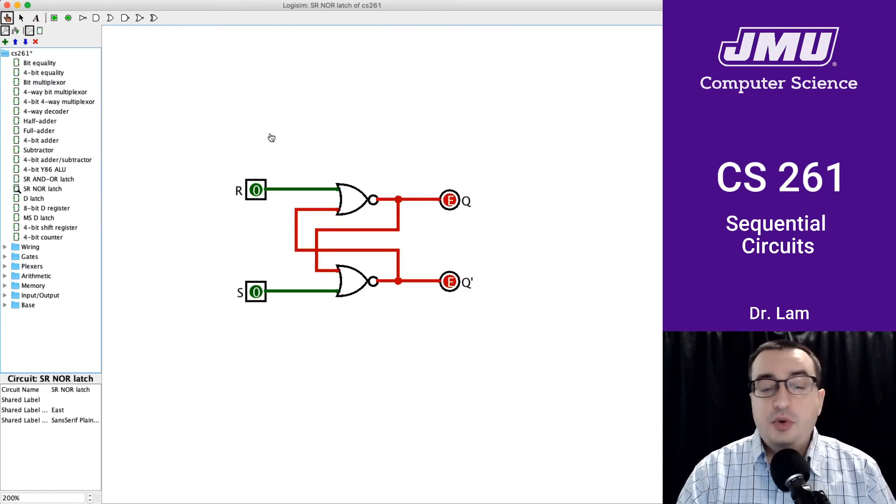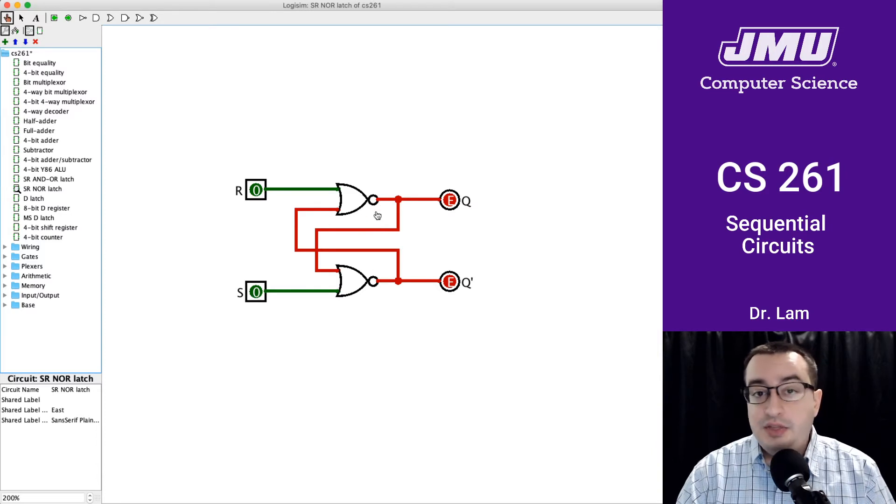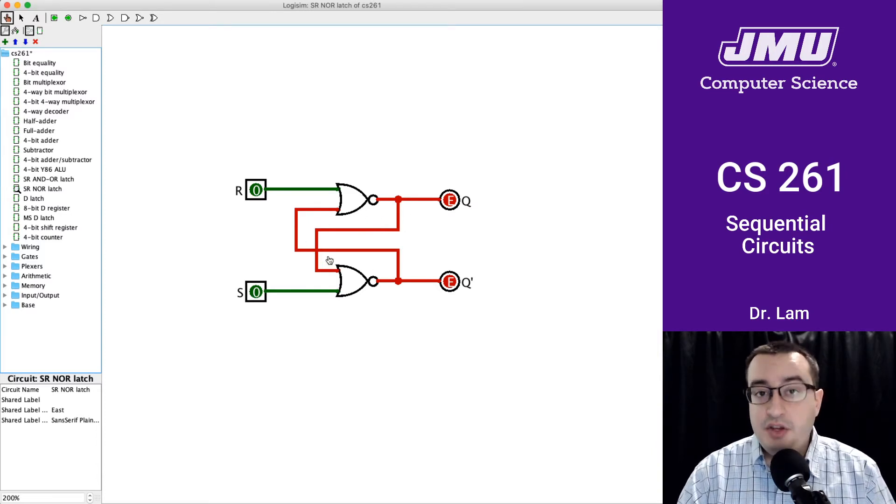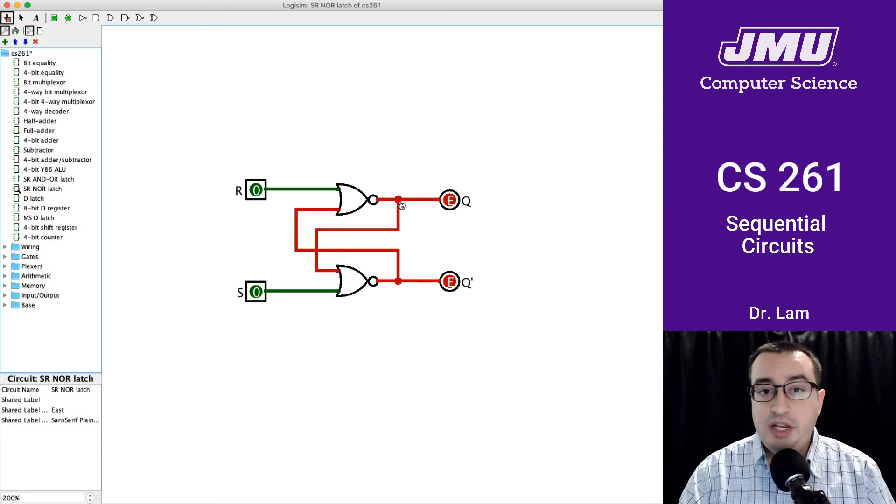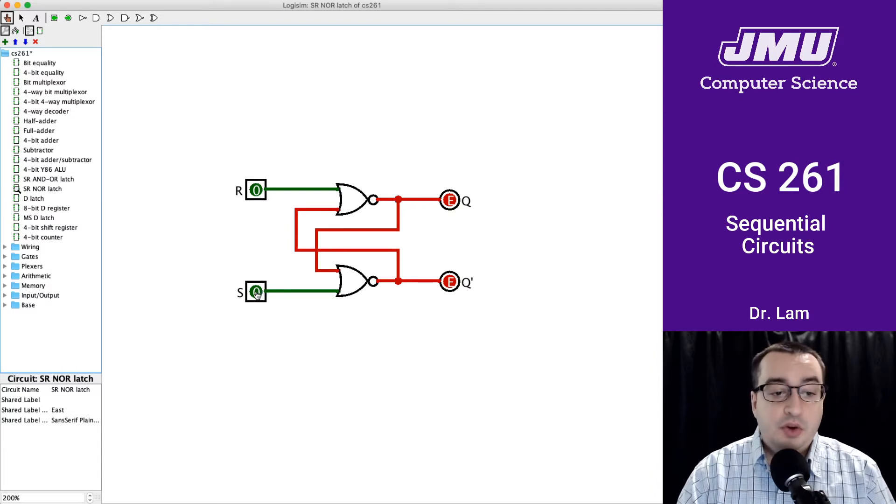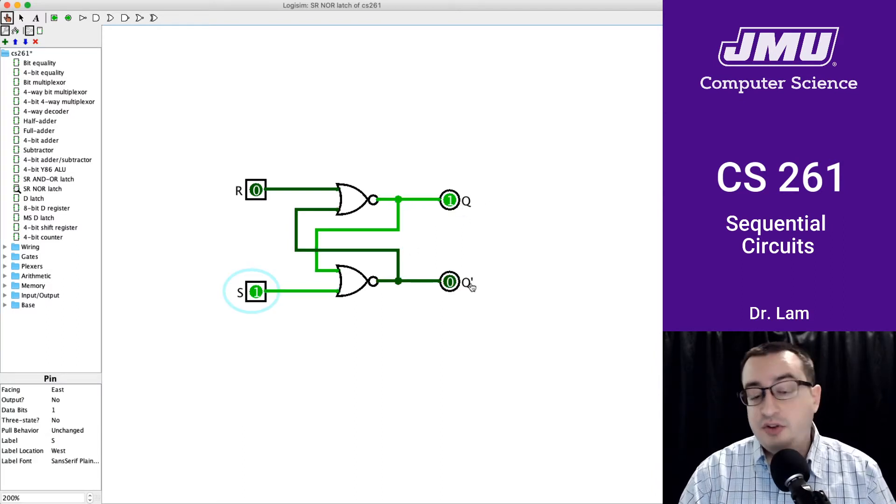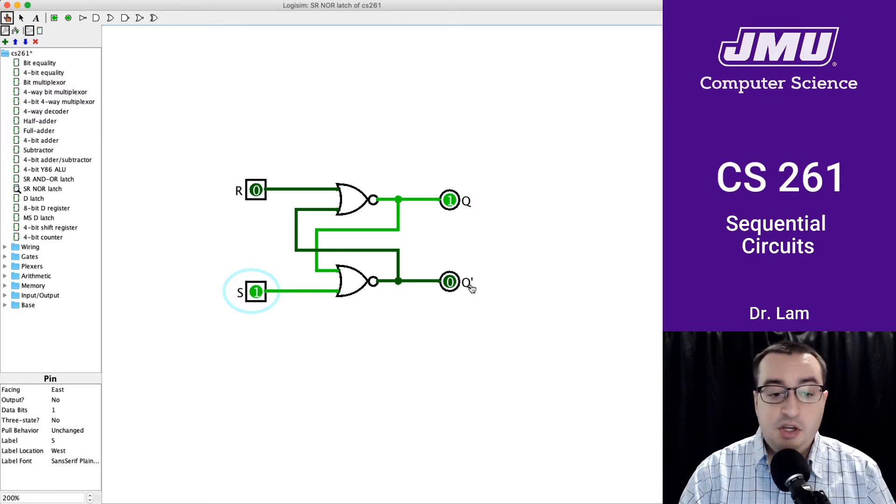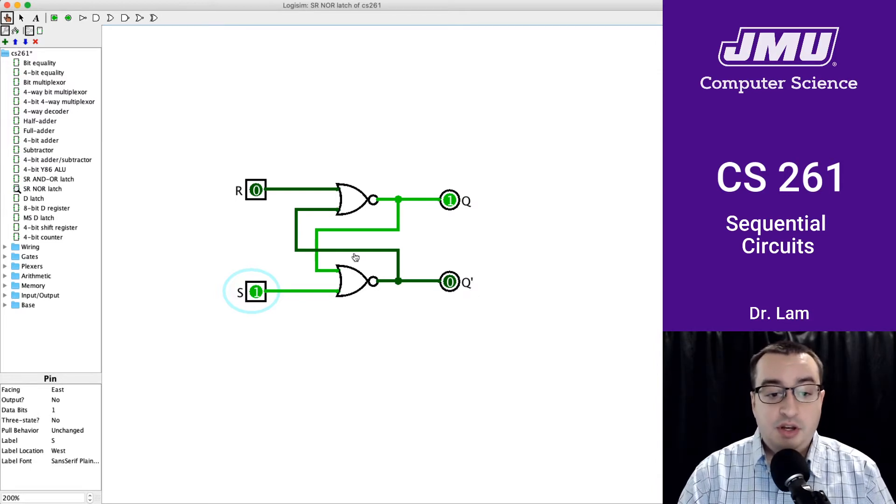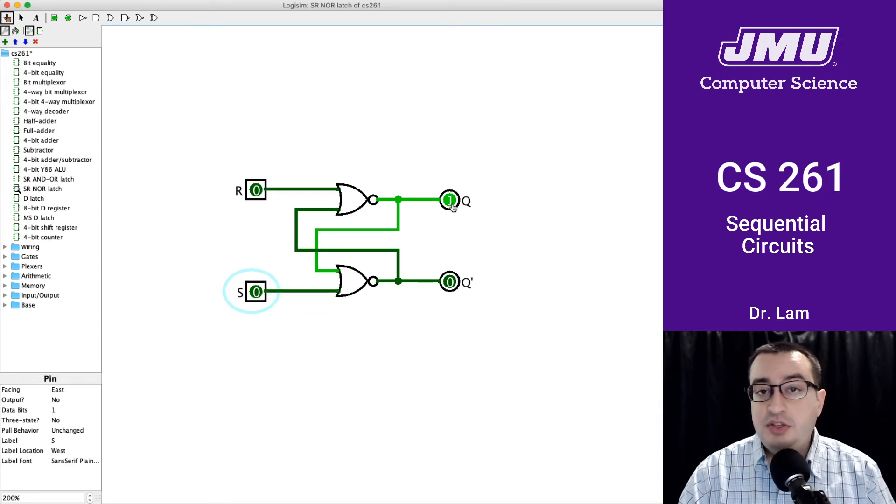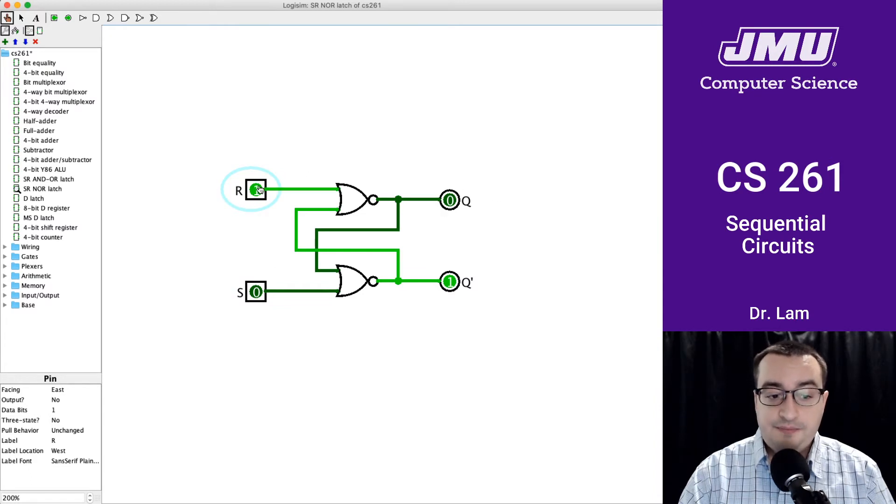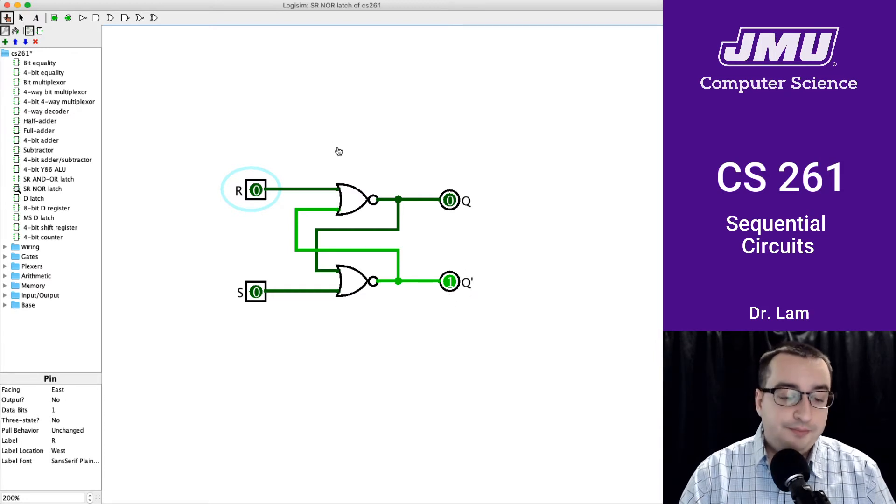The NOR latch is this one right here. The red indicates that we don't have a value for that yet. We can press S to turn on Q, which turns off Q prime. Q prime is always supposed to be the opposite of Q. I can turn S on and off - that's not going to change anything once Q is set. But once I turn on R, that resets it. Q is now storing 0, Q prime is storing 1.